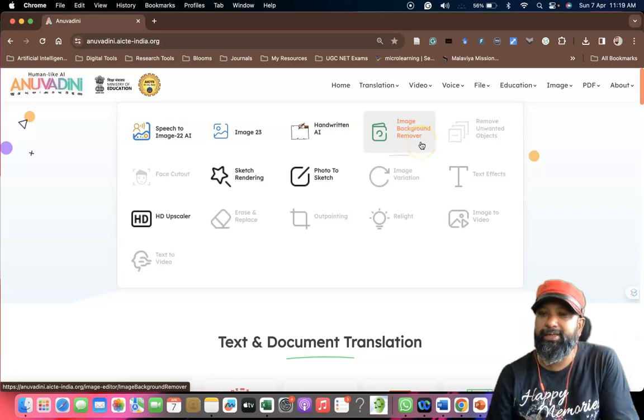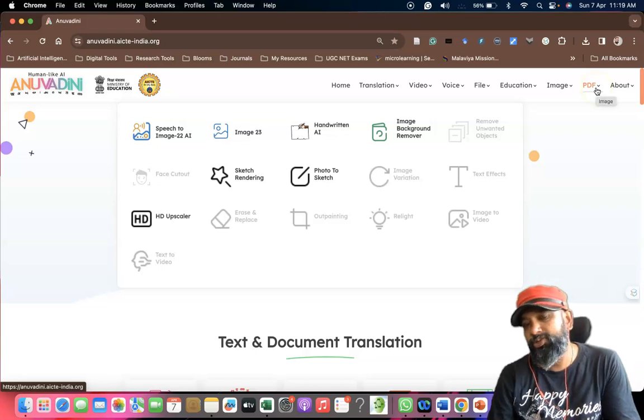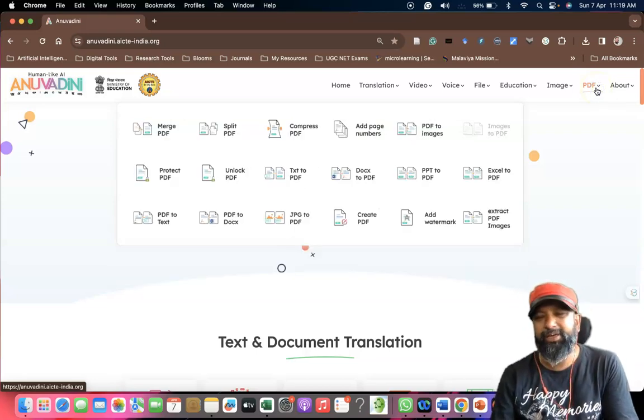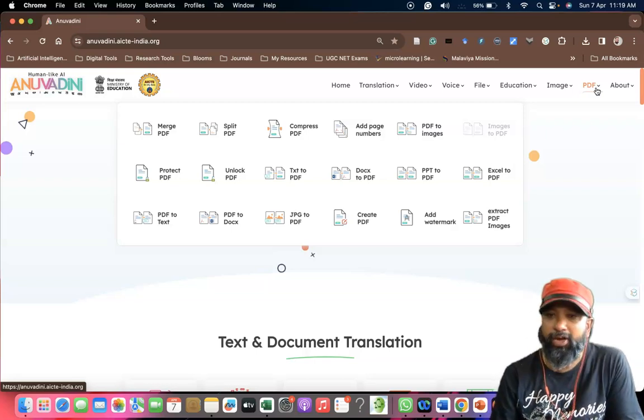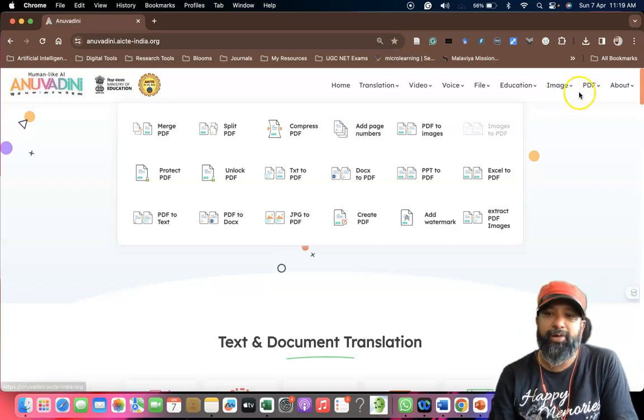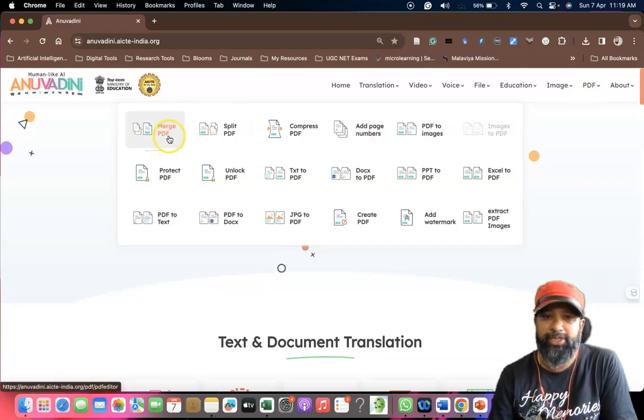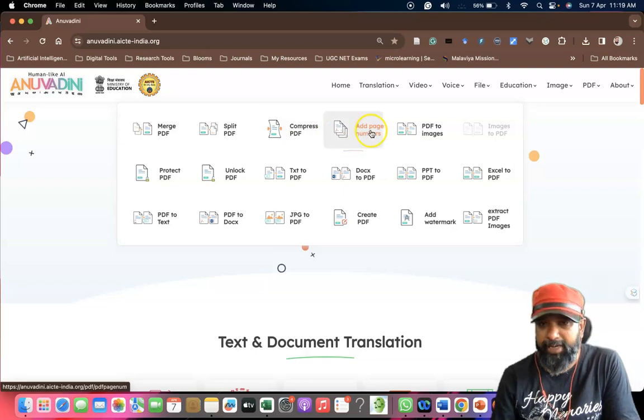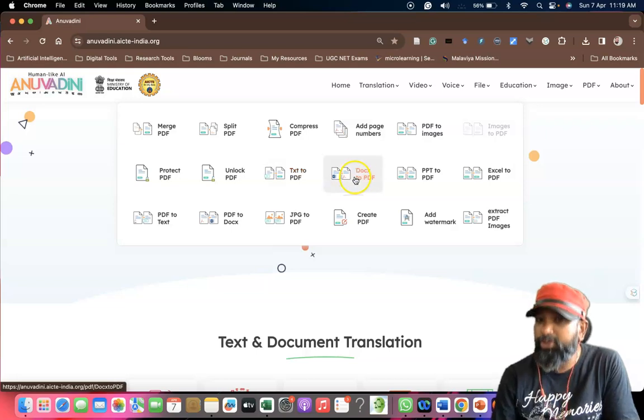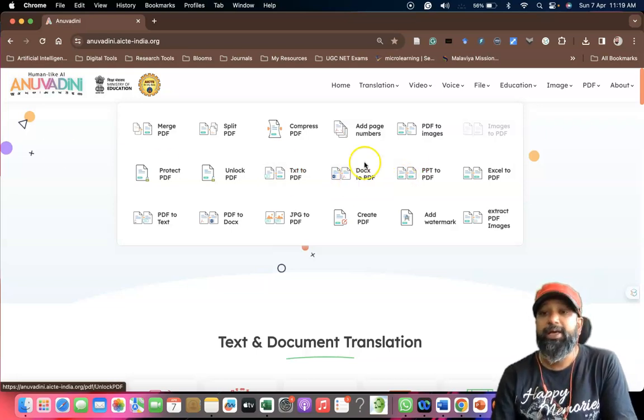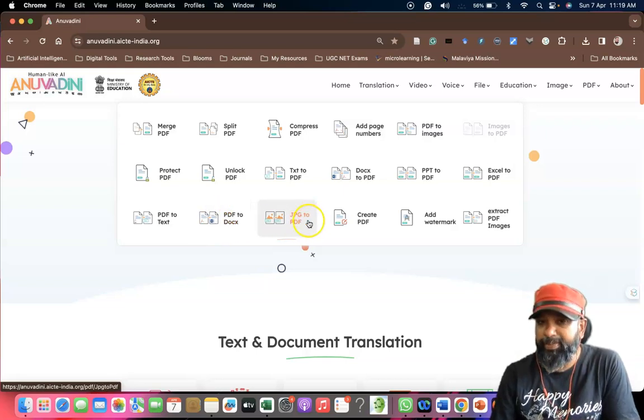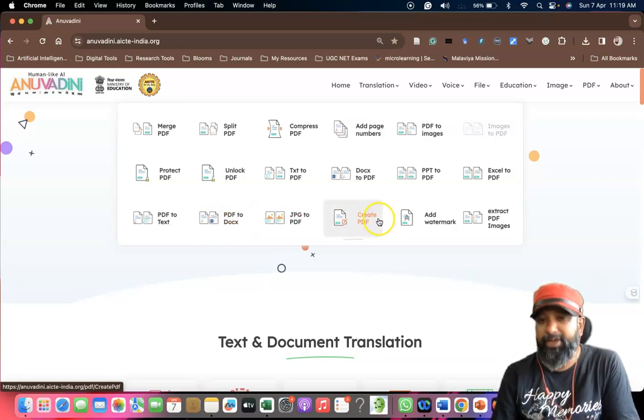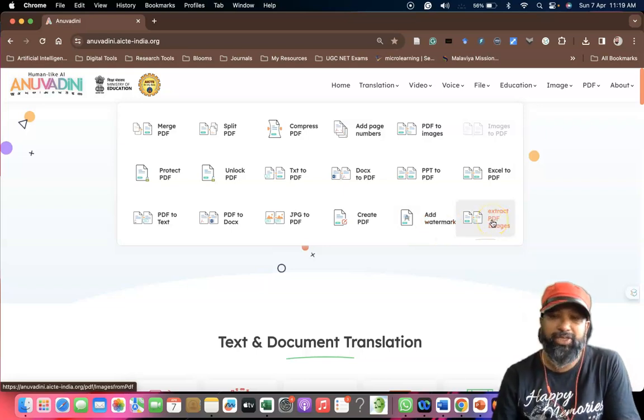Most of the time we may use to convert PDF to Word or Word to PDF. Previously we may use different tools like I Love PDF, but now in our Indian-made platforms, it consists of all kinds of PDF conversions like merge PDF, split PDF, compress PDF, add page number, PDF from images, protect PDF, unlock PDF, text to PDF, Doc to PDF, PPT to PDF, Excel to PDF, PDF to text, PDF to docs, JPEG to PDF, create PDF, add watermark and extract PDF.